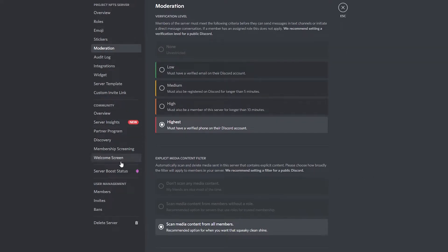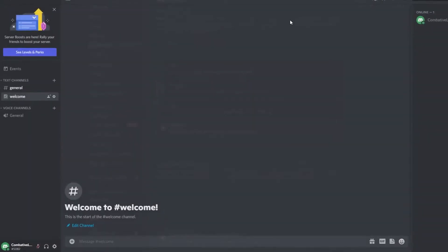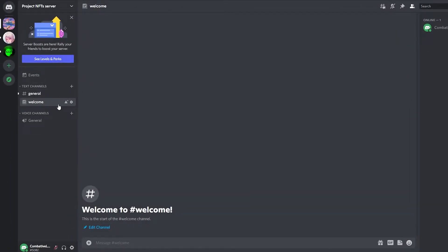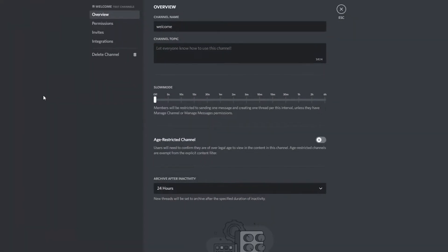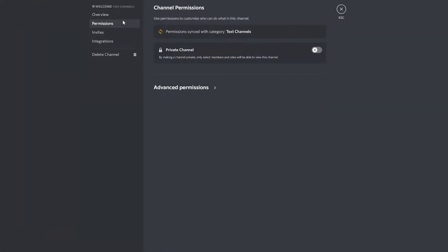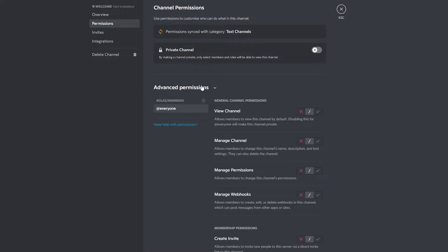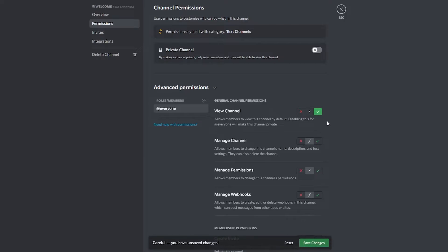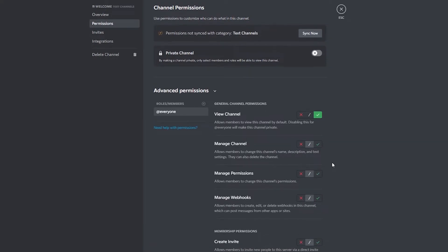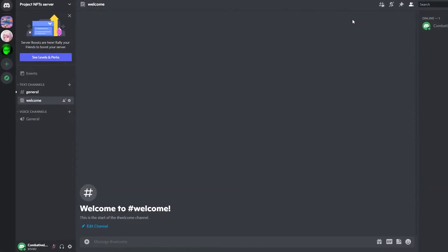Go back to your channel, open the Welcome channel, click 'Edit Channel,' go to 'Permissions,' then 'Advanced Permissions.' Enable 'View Channel' so that anyone — even non-members — can see the welcome channel and see newcomers. Click 'Save Changes.'